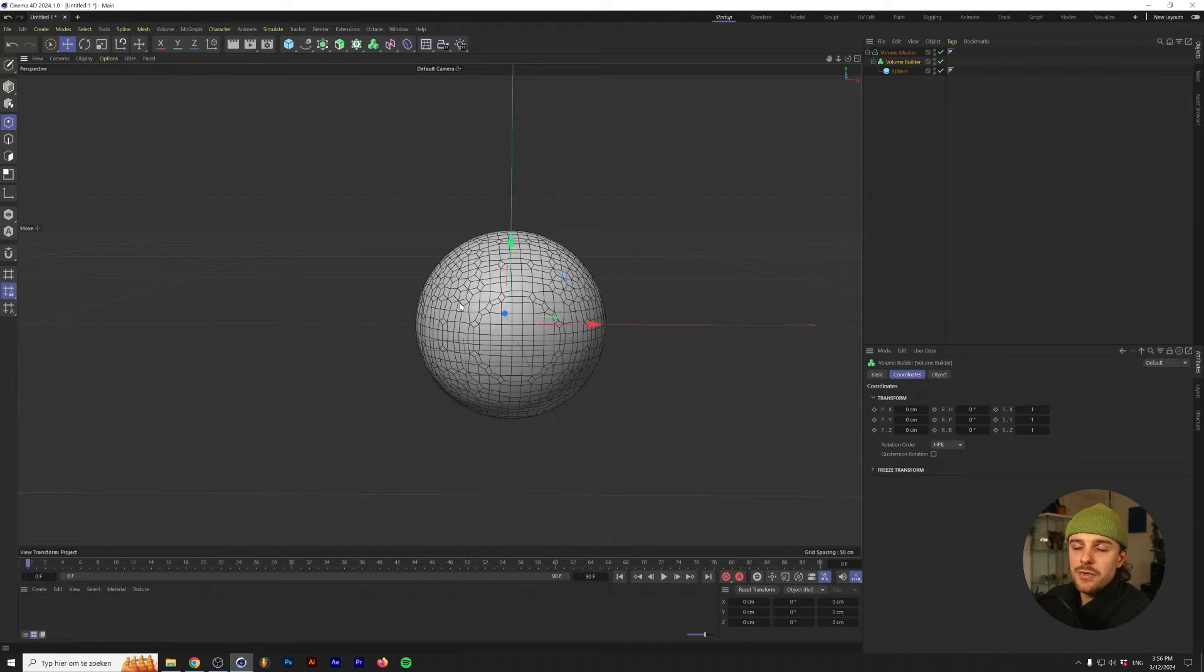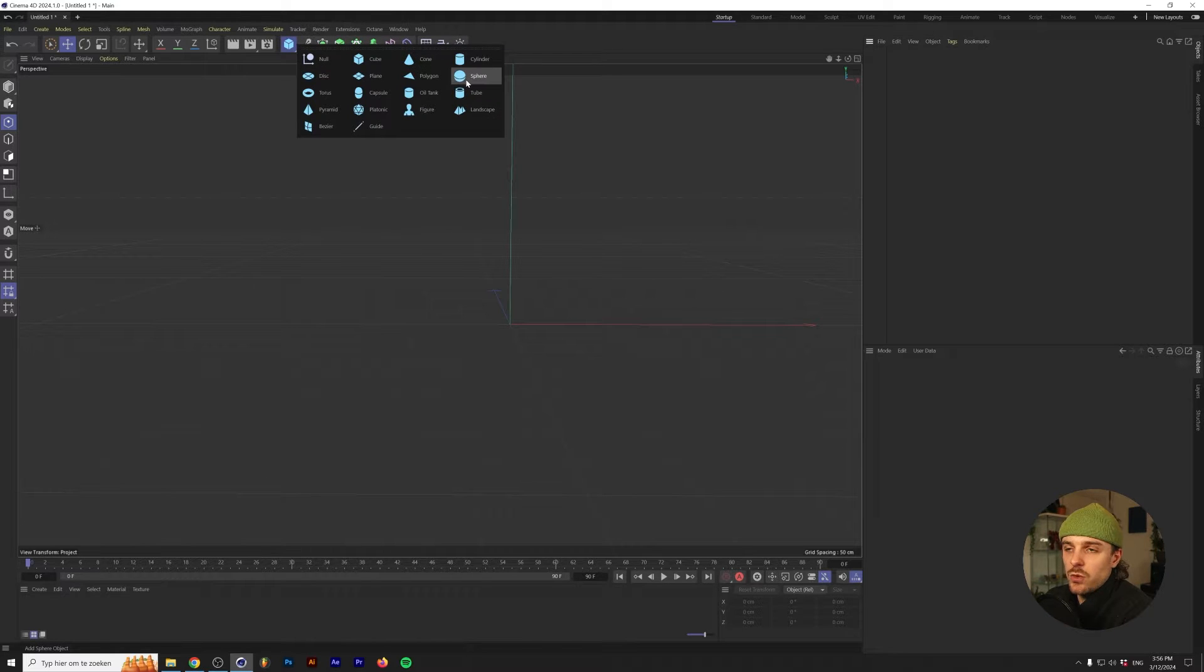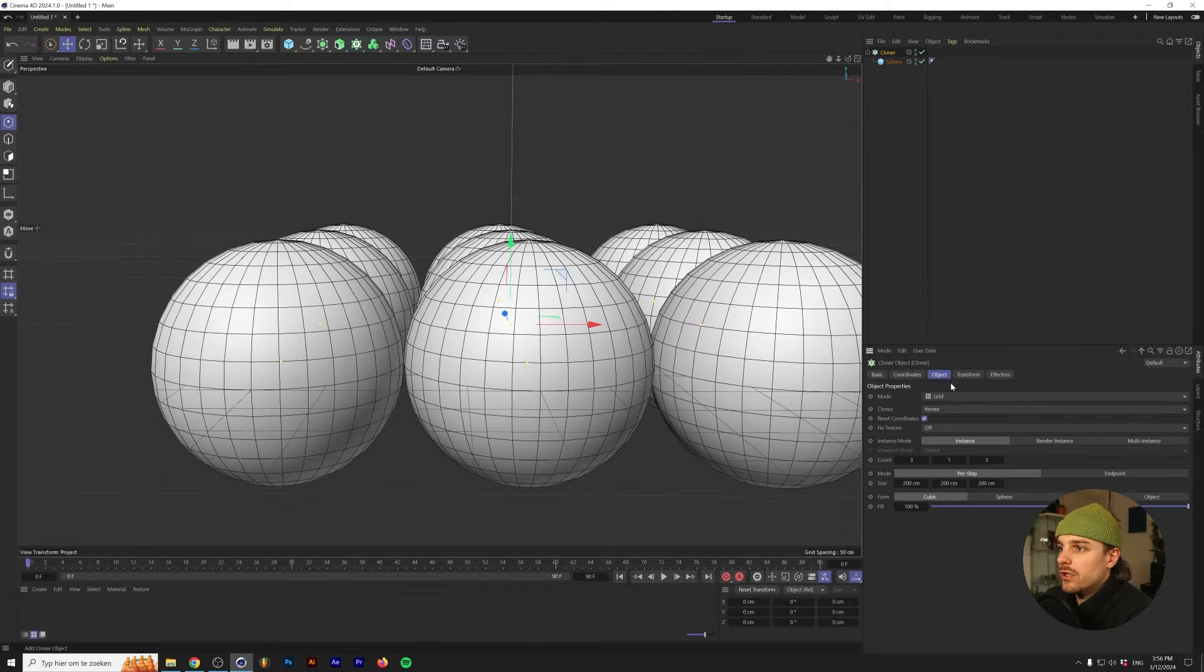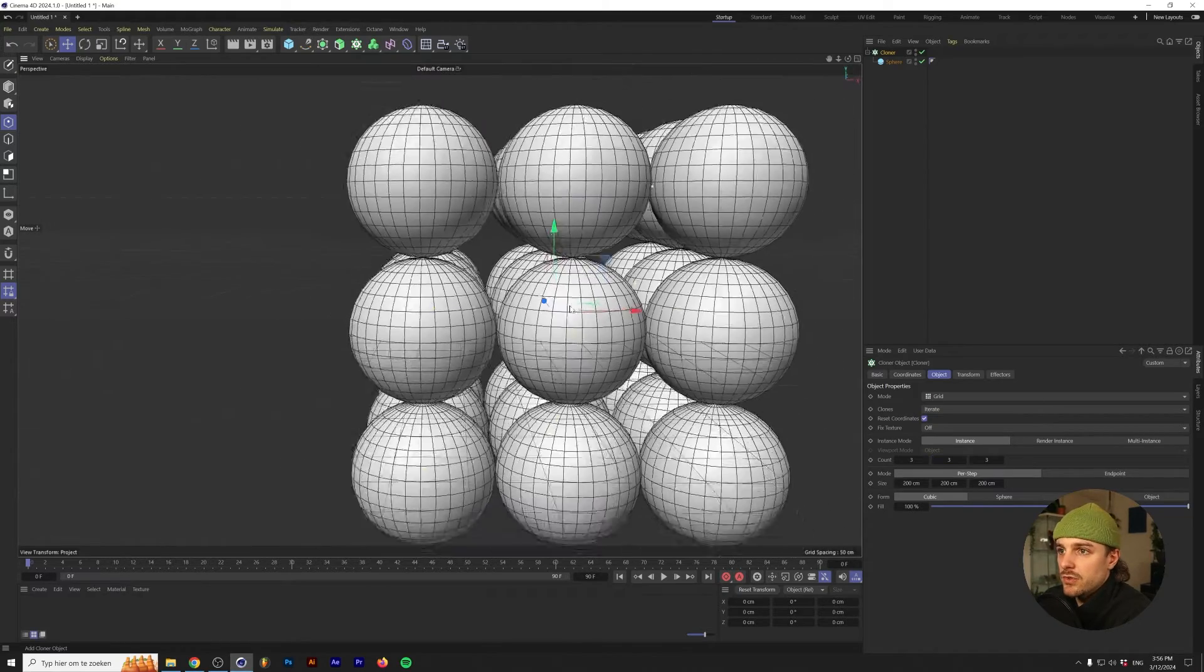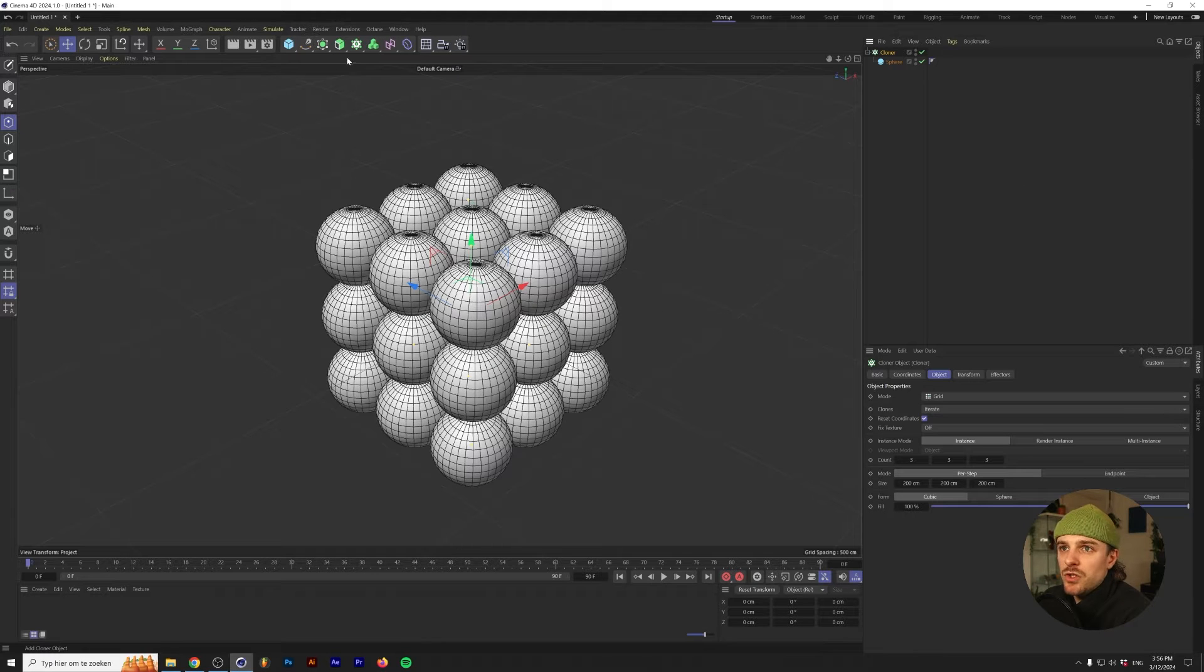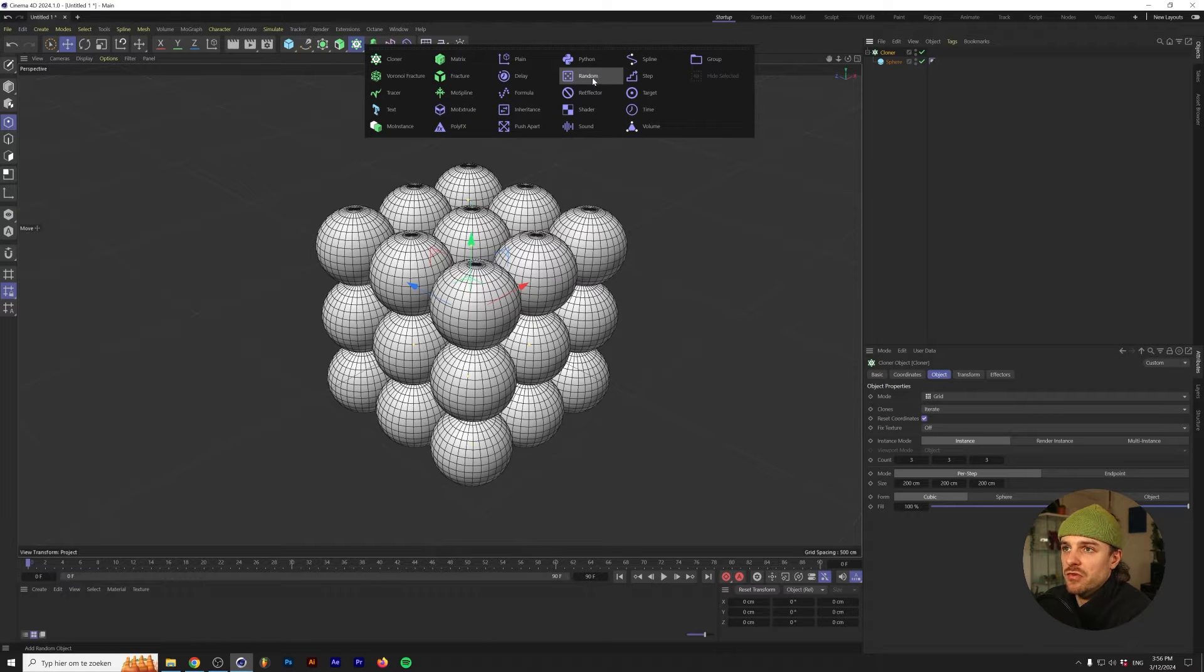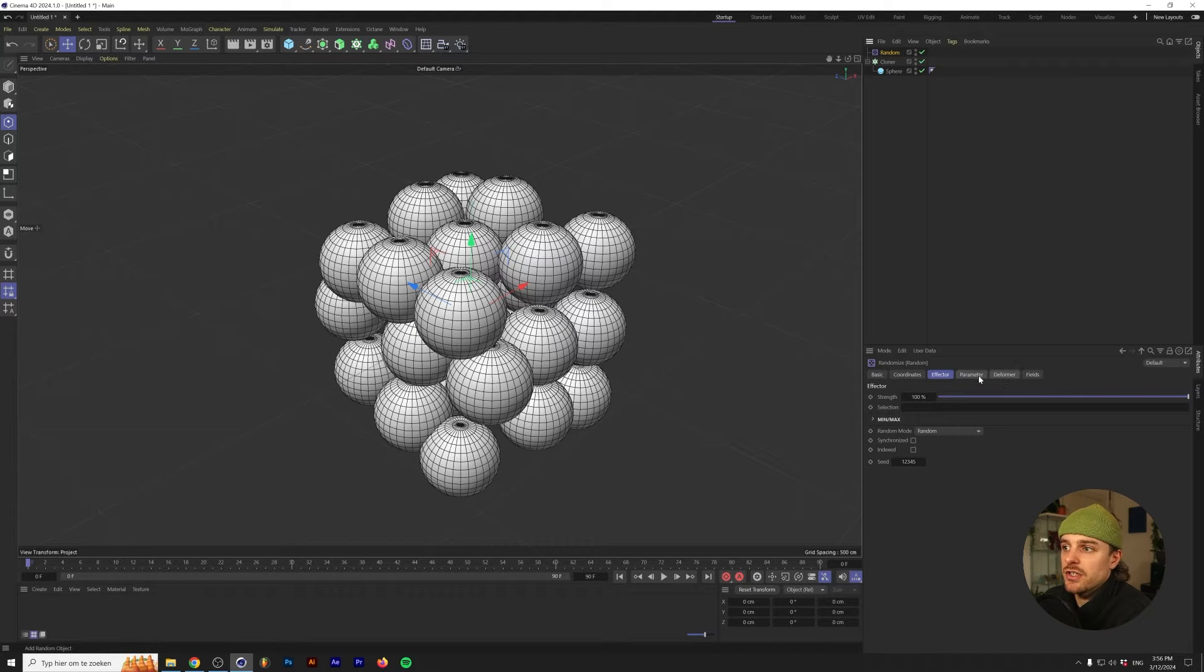In conclusion, you can put different 3D objects into a Volume Builder, which turns it into a composition of voxels. And if you put that Volume Builder into the Volume Mesher, that creates a mesh, and that can be an actual 3D model. So, now that we know how the Volume Builder works, let's see if we can create some cool abstract artwork. I'm going to start from scratch. One thing that's really easy to do is by grabbing a normal sphere and putting that into a Cloner.